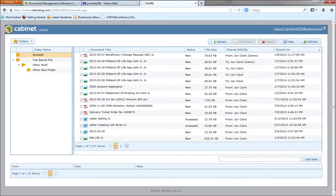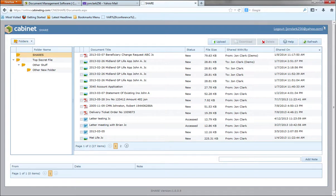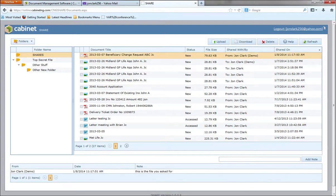You can see that over on the left, you've got a folder structure. Each of your customers that you share documents with can actually modify this. They can create new folders and subfolders. They can delete folders. You can see that I have a folder here called shares. I've got some documents and you can see that the document that I just shared is right here at the top.